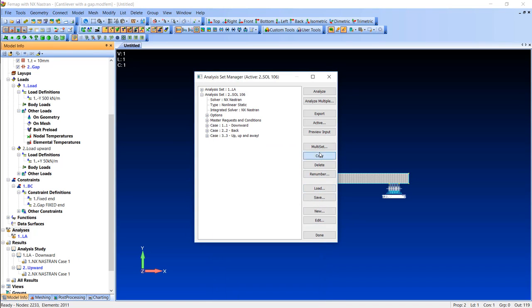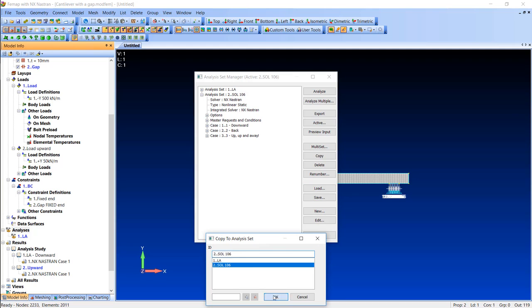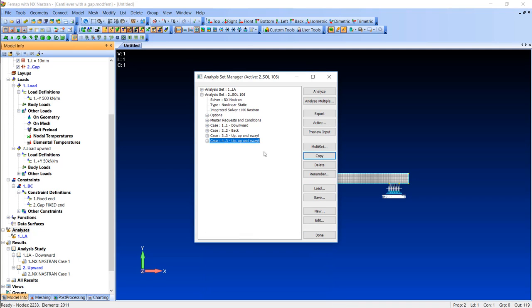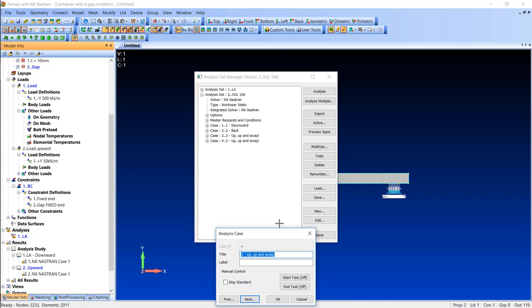And finally at the end I will simply make the fourth step which will move back the cantilever to the neutral position.